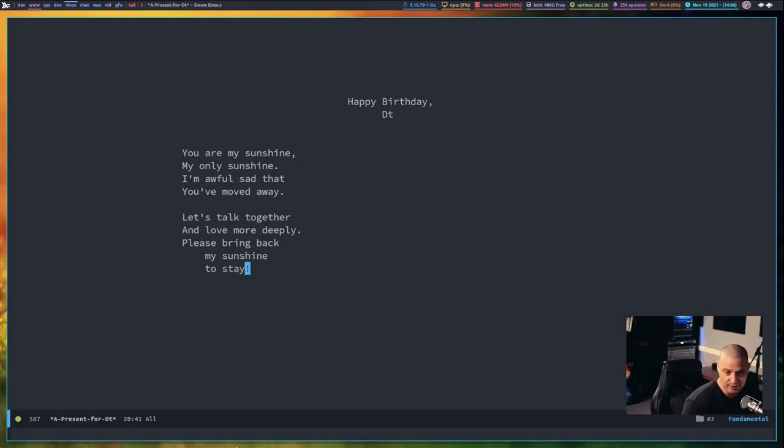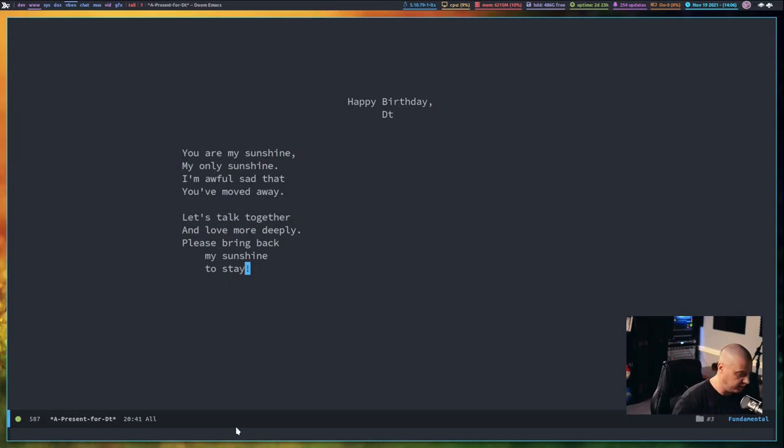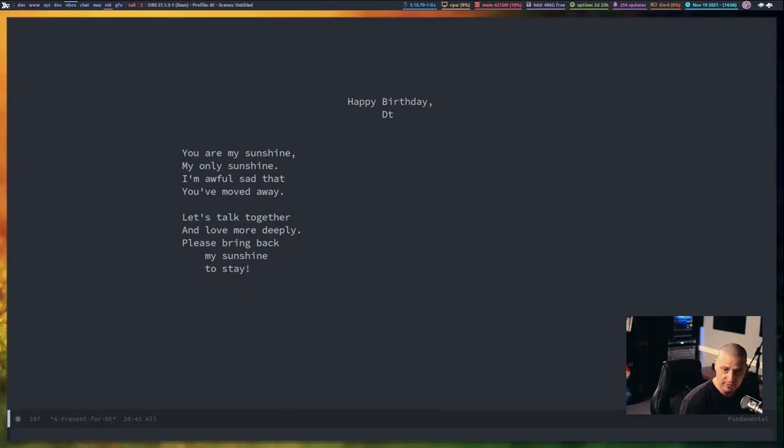Wow, you are sweet, Doom Emacs. By the way, it's not my birthday. I actually had a birthday last week, though. I turned 44 last week.